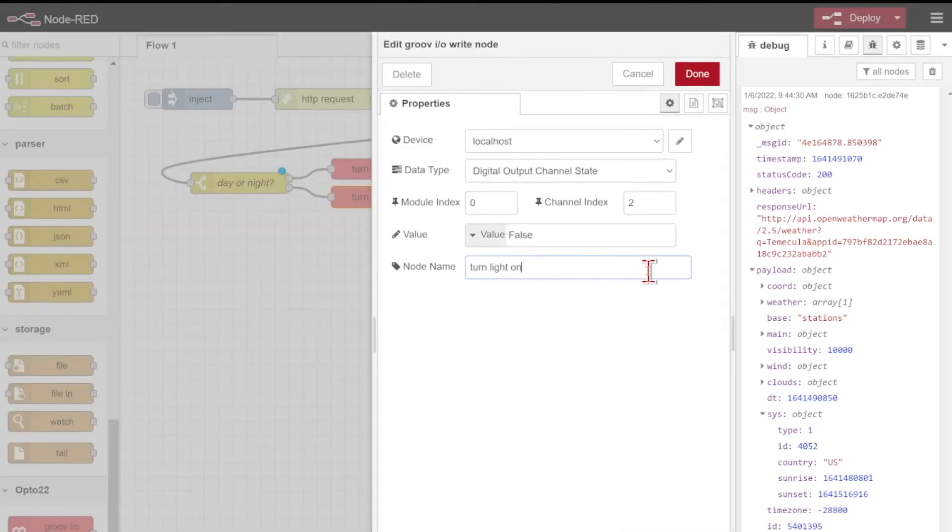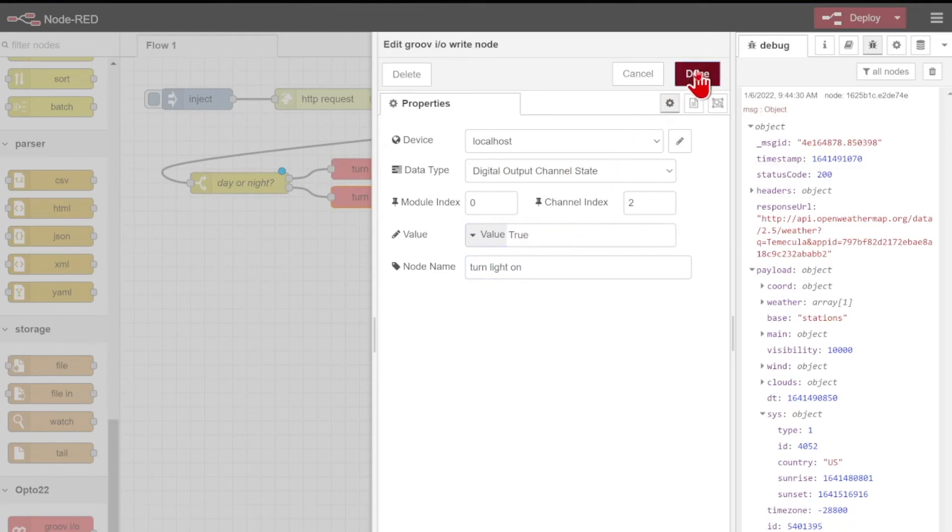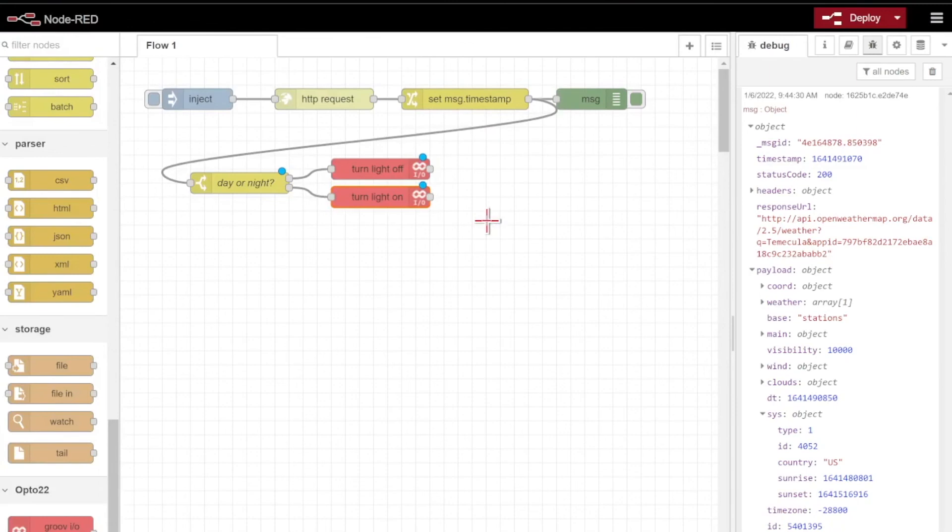So we'll just switch this same index zero and index two channel index, and we'll turn the light on with a value of true. I'll go ahead and click done, and we've done everything we need to.